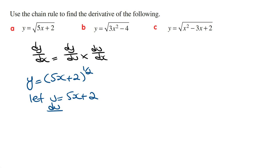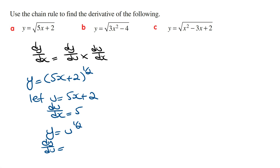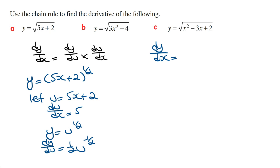Deriving this, du/dx is going to be 5. Then we need to express y as a function of u, and since u equals 5x plus 2, we can write y equals u raised to the power of a half, giving dy/du as a half times u raised to the power of minus a half. Now we sub dy/du and du/dx into the chain rule formula, so dy/dx equals a half times u to the power of minus a half, times du/dx which is 5.